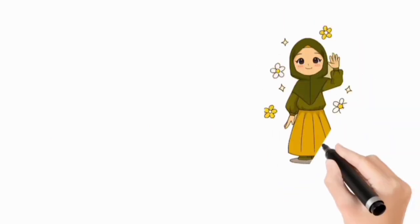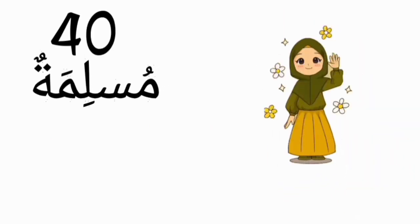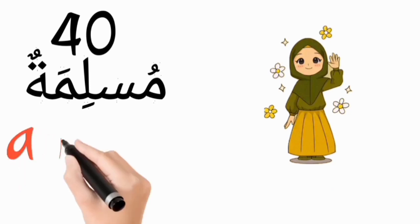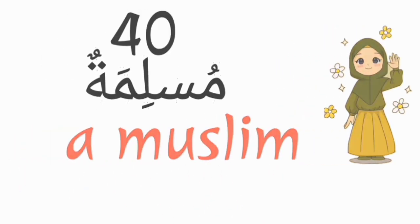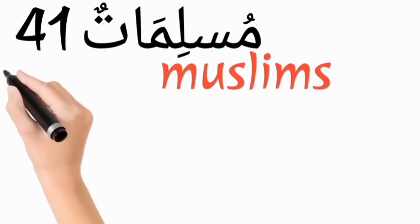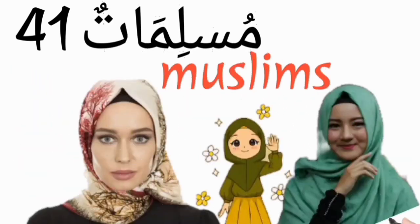Muslimatun, a Muslim. Muslimatun, Muslims.